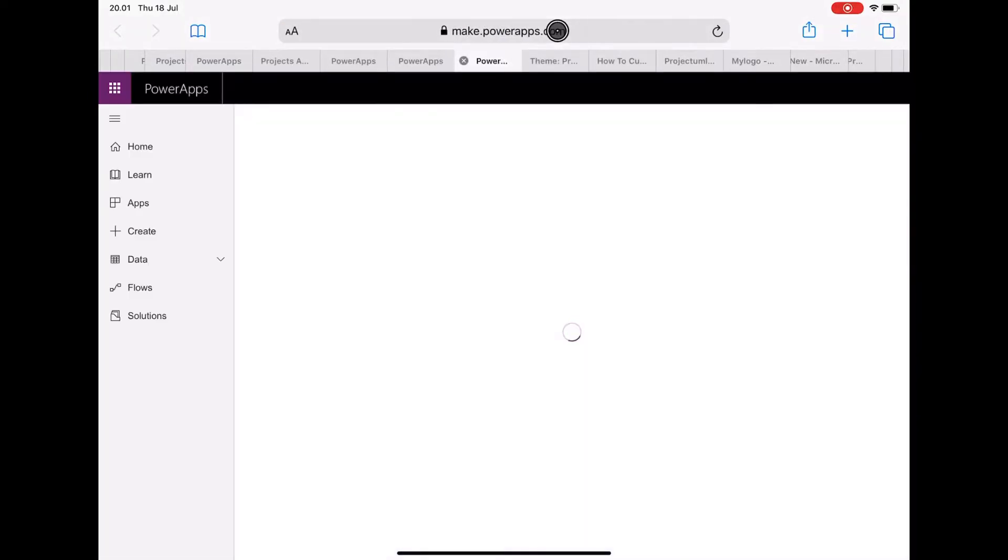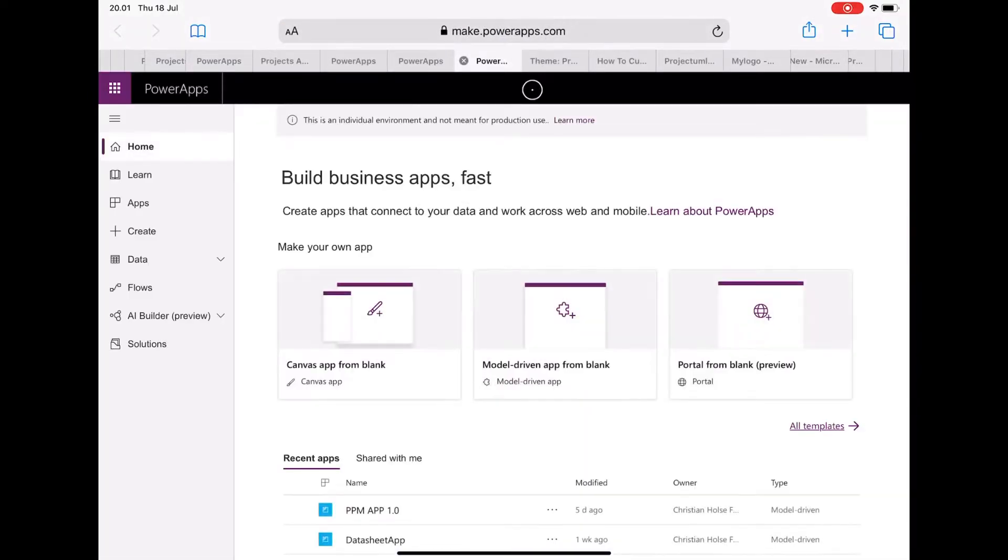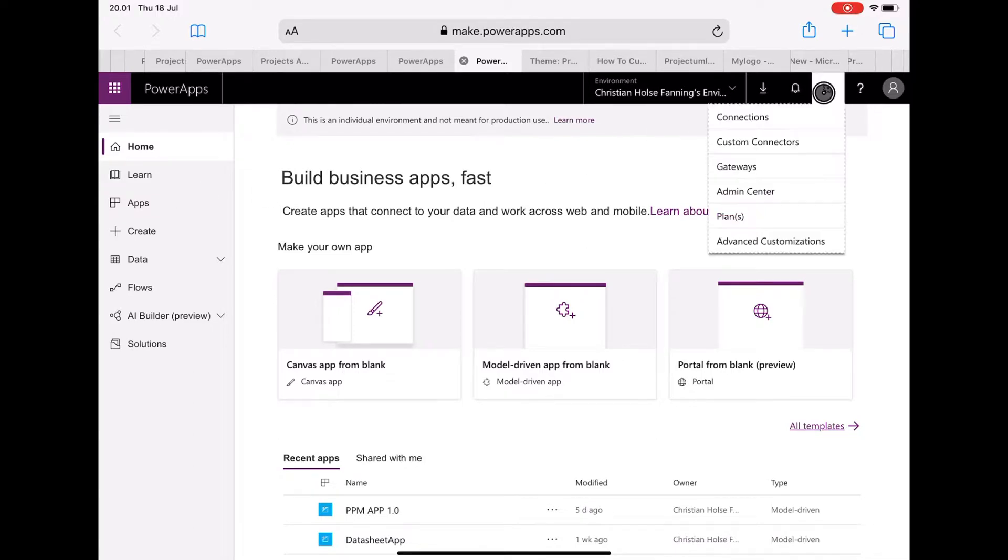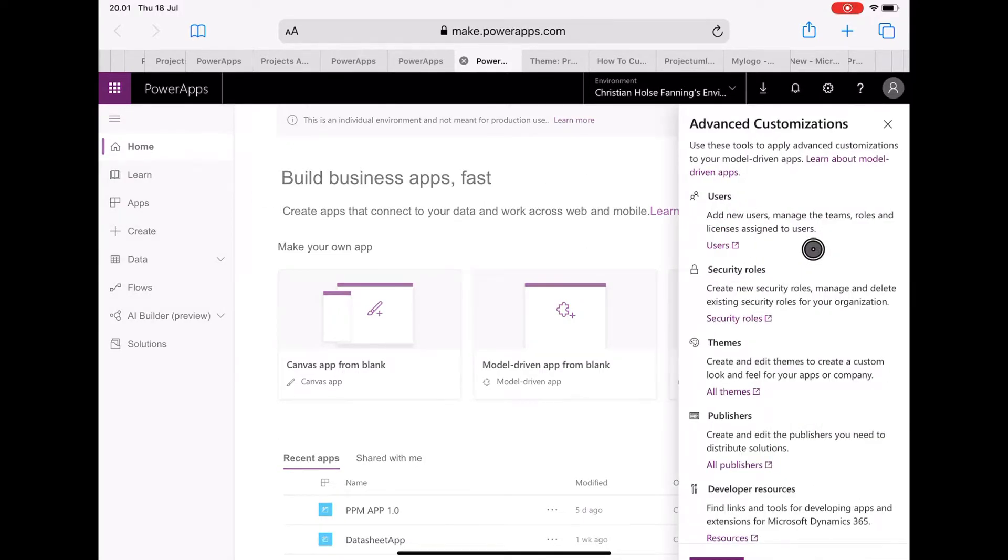Let's start by going to make.powerapps.com and go into advanced customizations, click on all themes.